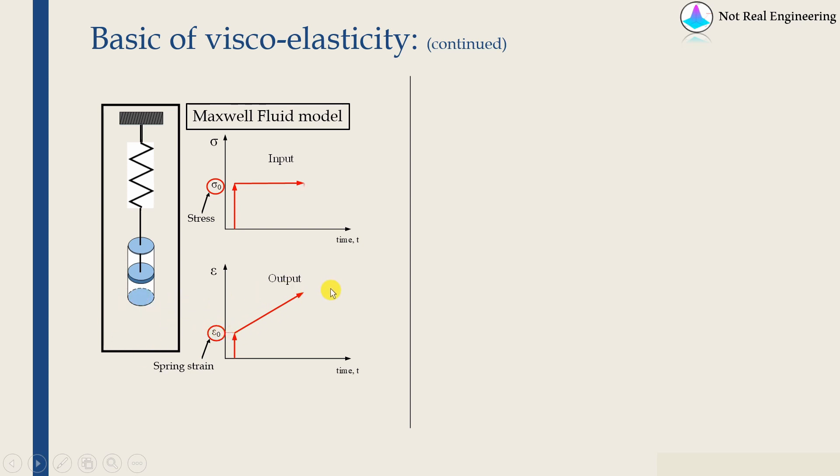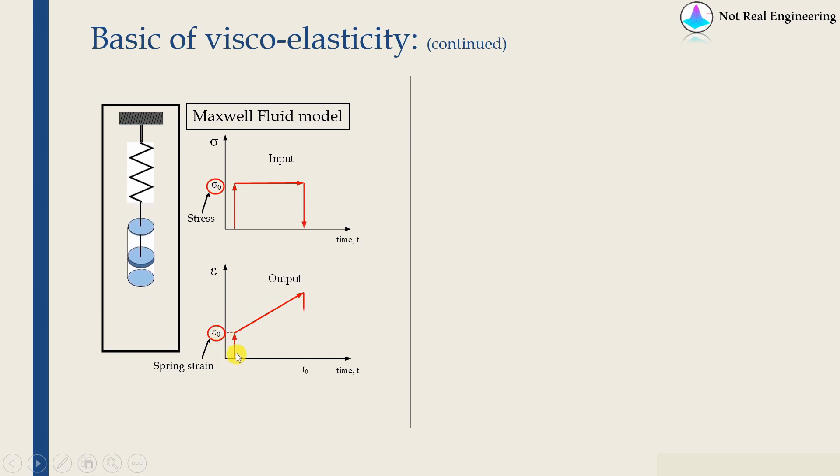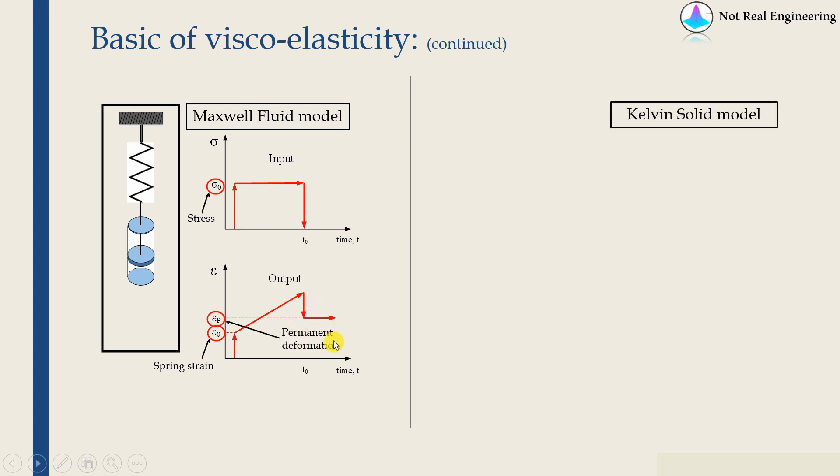And when we remove the load, whatever instantaneous deformation happened, that will be recovered back because of this spring. And there will be some permanent deformation as well, which will be because of this dashpot.